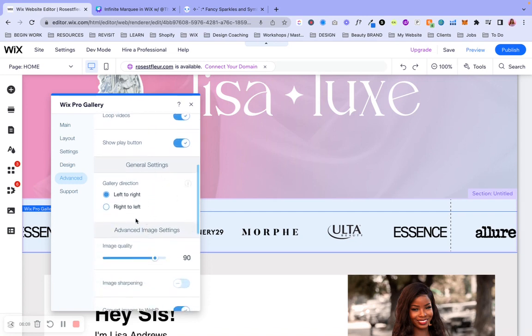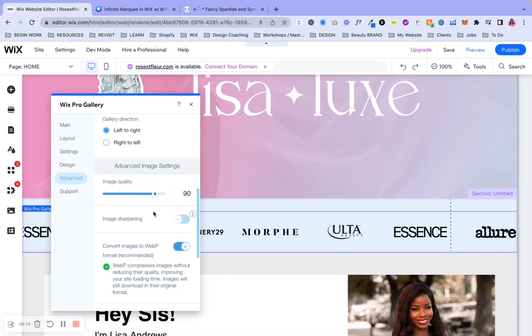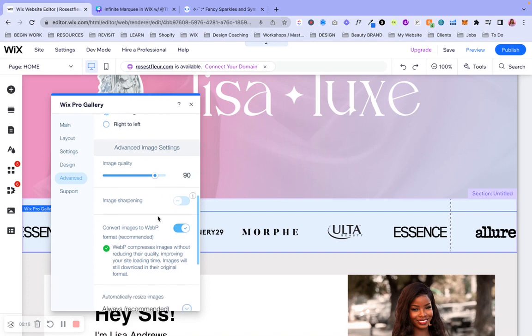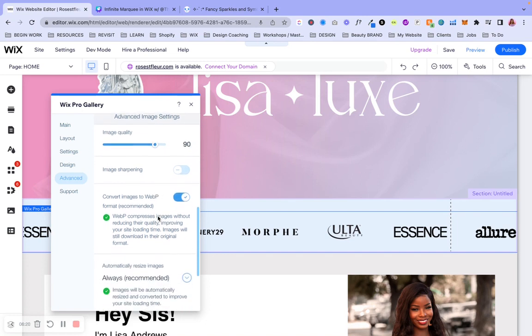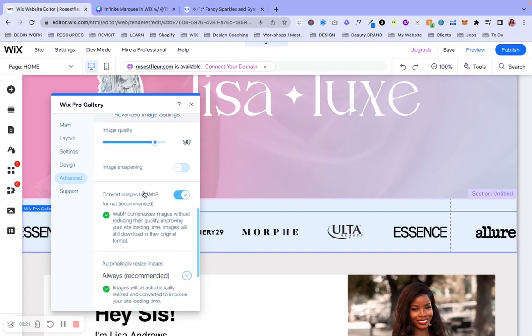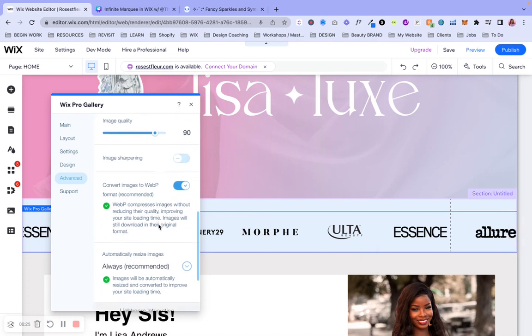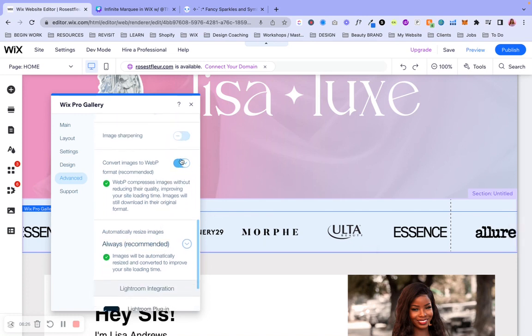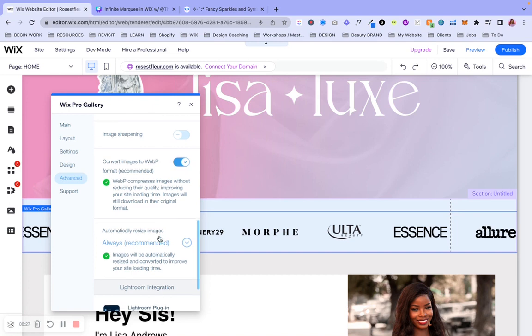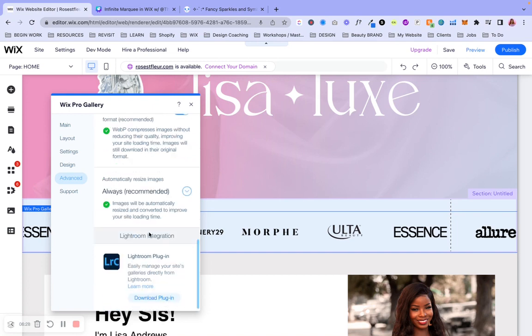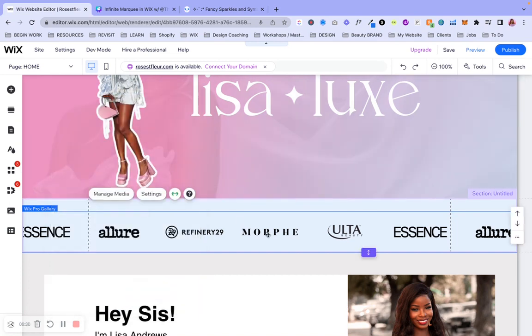Either way, we're going to keep everything here the way it is. And then if you want to change the direction, you can do that. So we're going to just keep it for left to right for this particular one. And then we're going to keep the image quality at 90 so that it doesn't load up slowly when it's time for it to load up on the site. We don't need to toggle this because the images are already sharp as they are. And then these are pre-selected. So we're going to keep those.